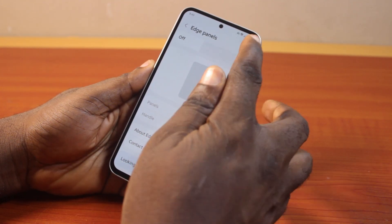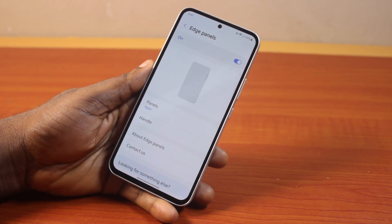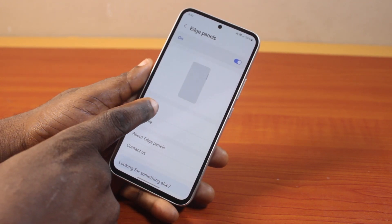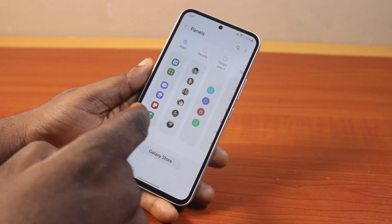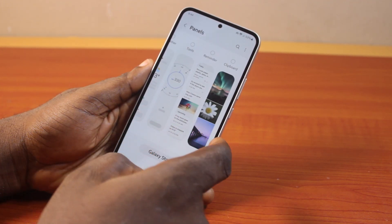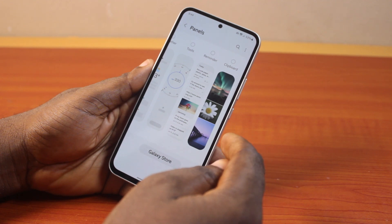Then turn on H-panels. Once you enable H-panels, come here and click on Apps. Then select what you want to display on your Samsung phone H-panel.